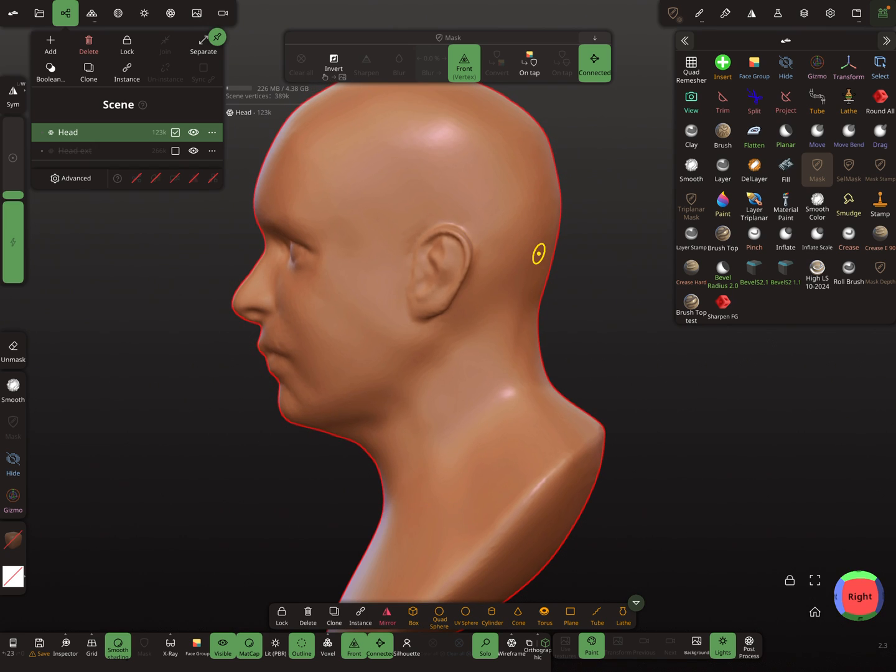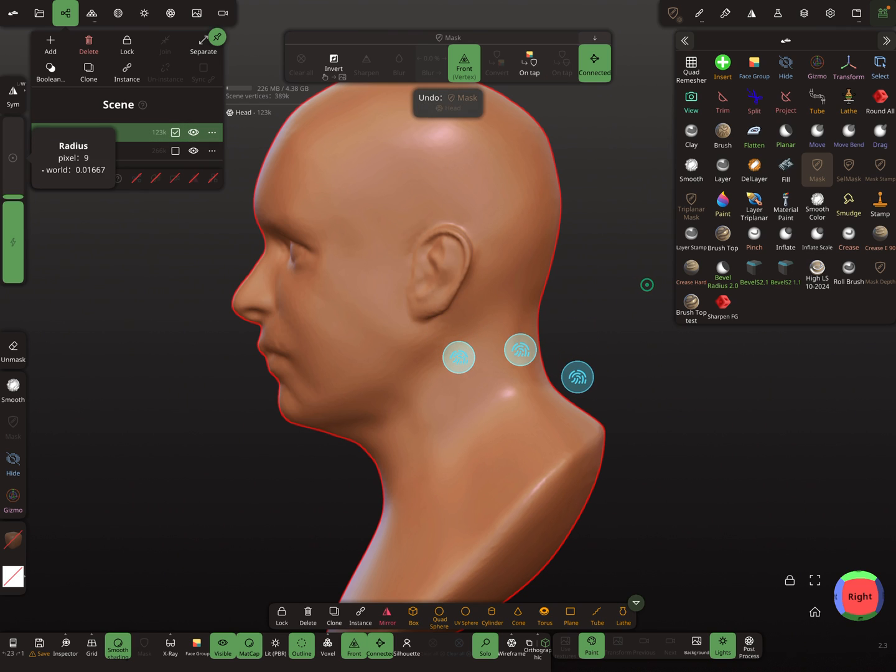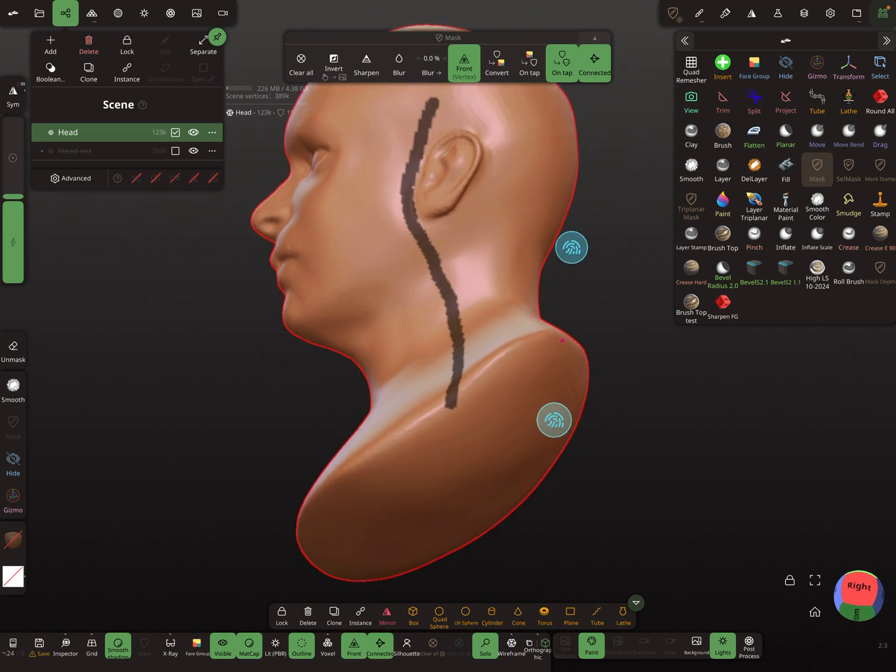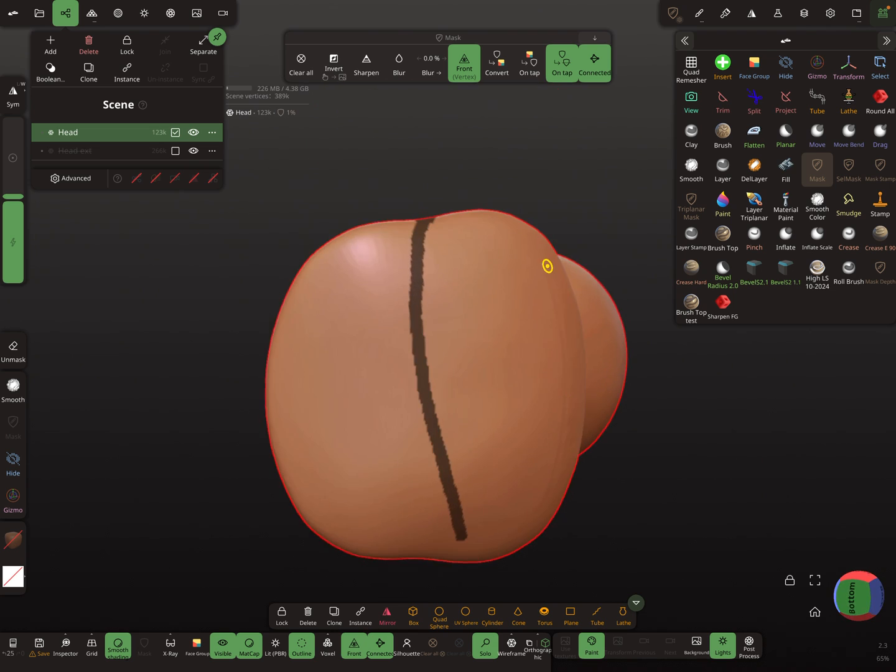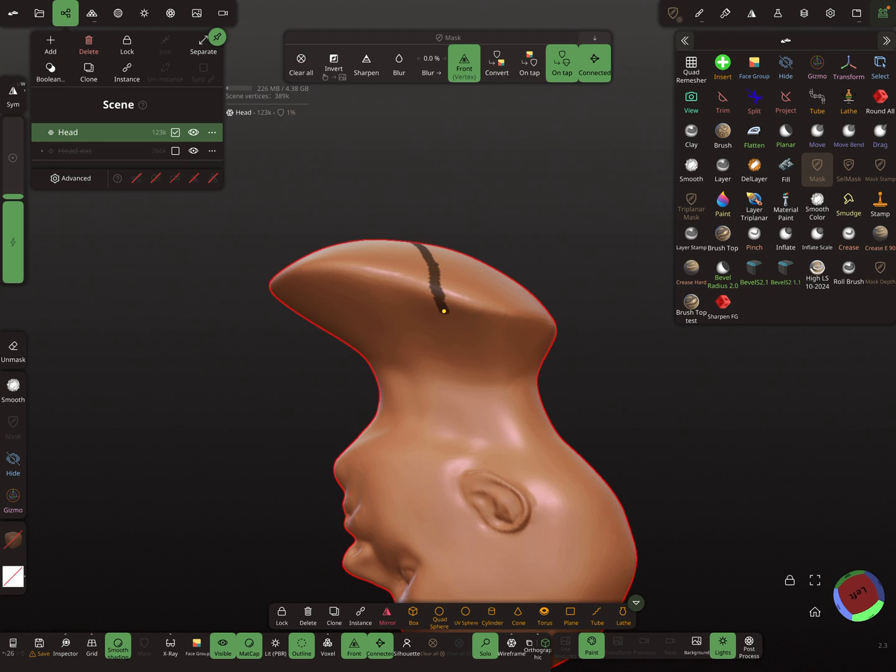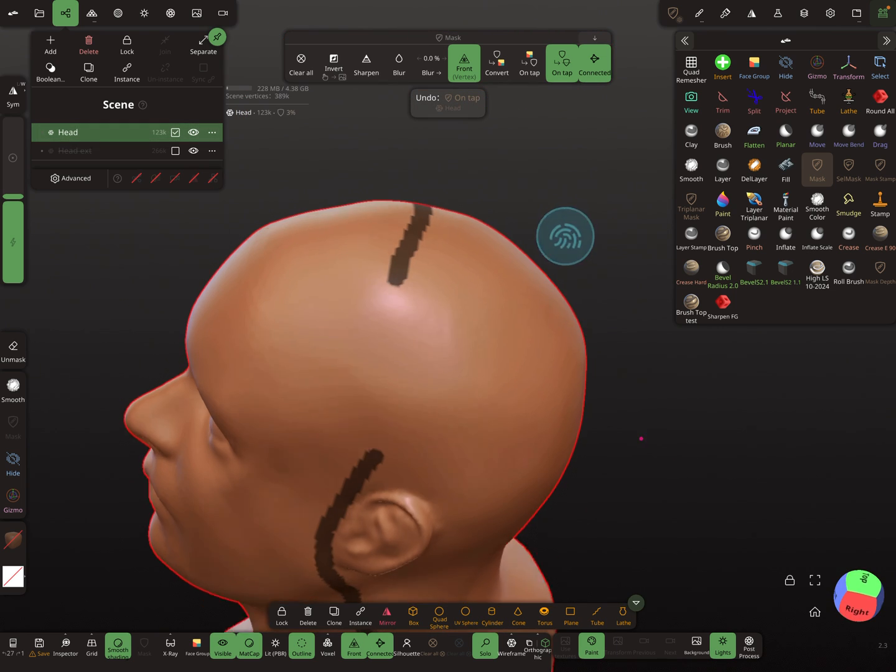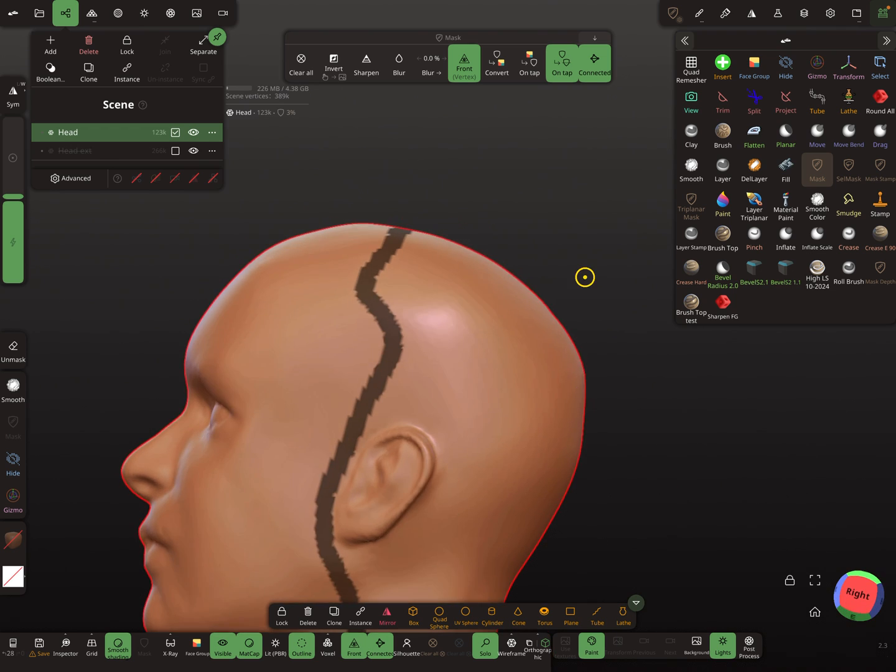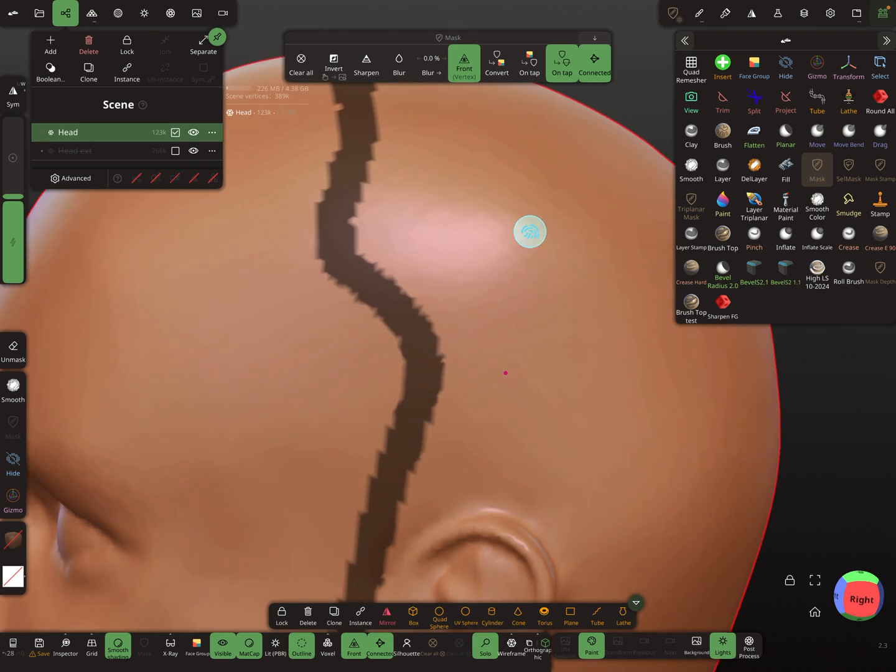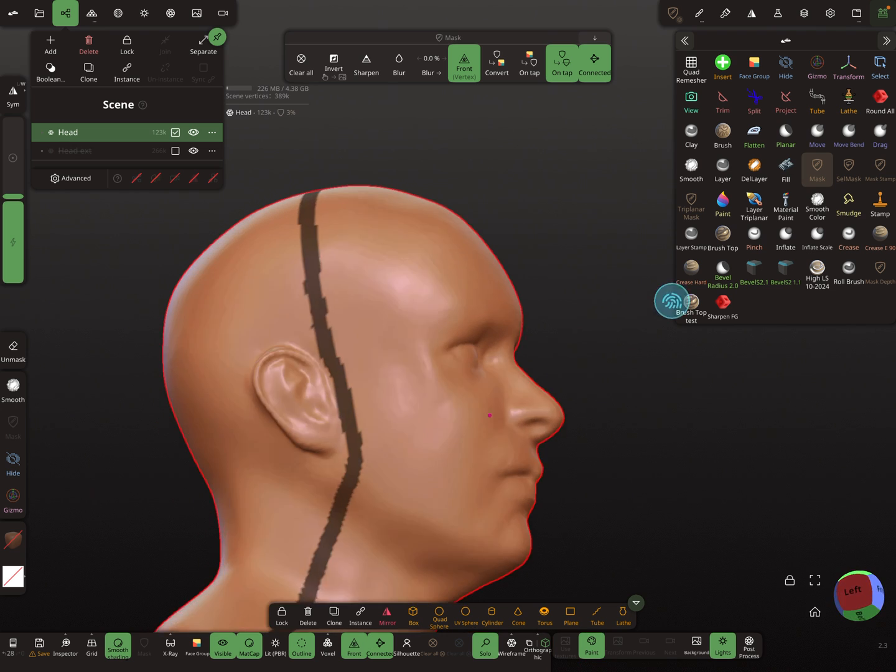Now we need the head and I'm using the mask tool here. We need a line where we want to split this mold, maybe here. Let's create such a curvy thing here. It's not important that it's symmetrical.